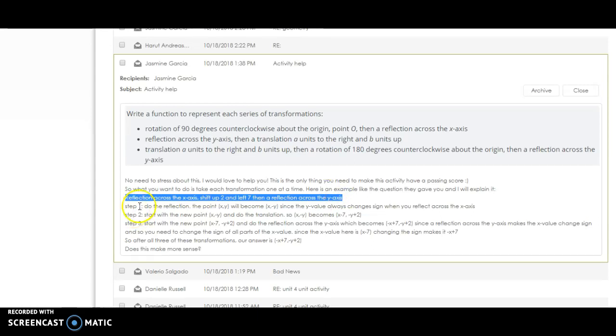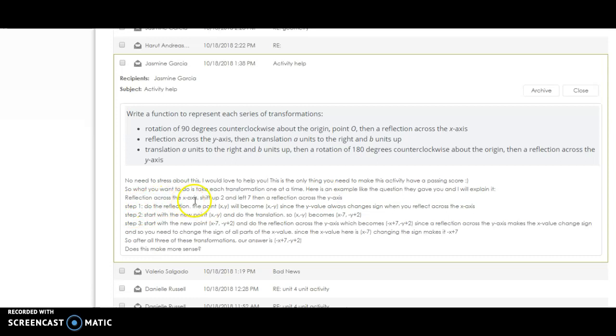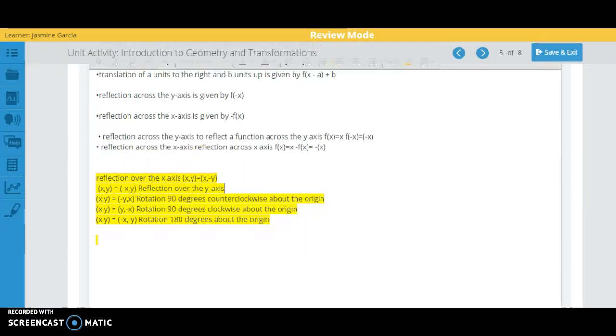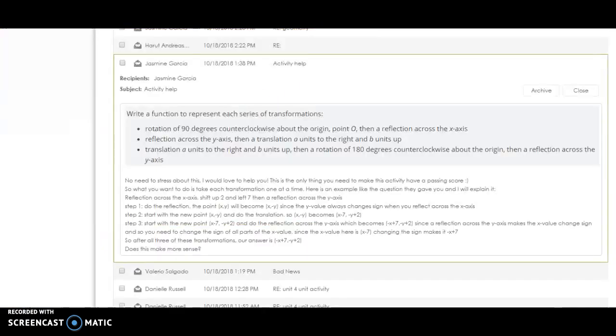The first thing we're going to do is the reflection across the x-axis. So what you already put in your activity, x, y becomes x negative y. x, y becomes x negative y right here. So that's the first step that we have.